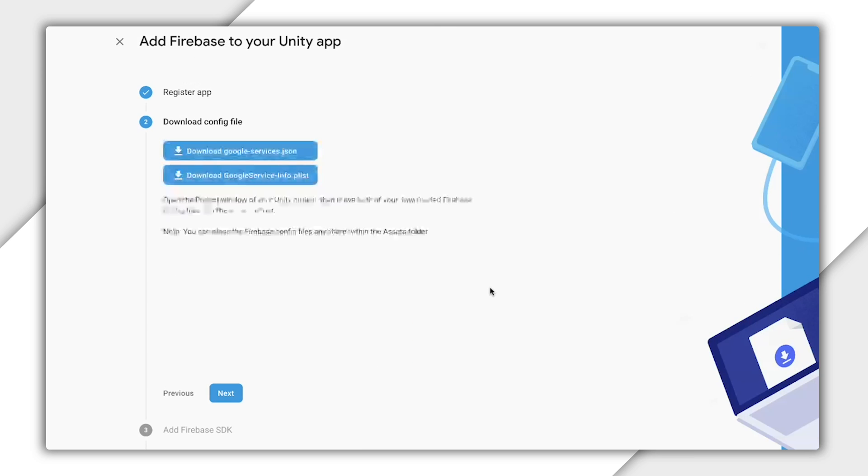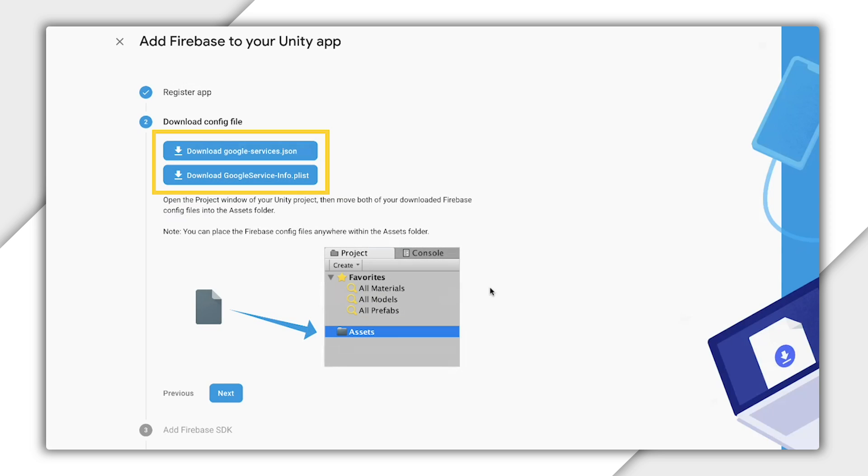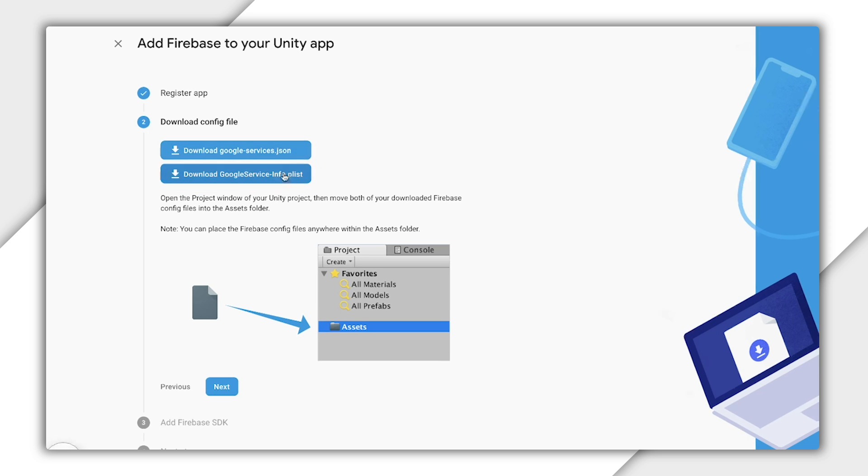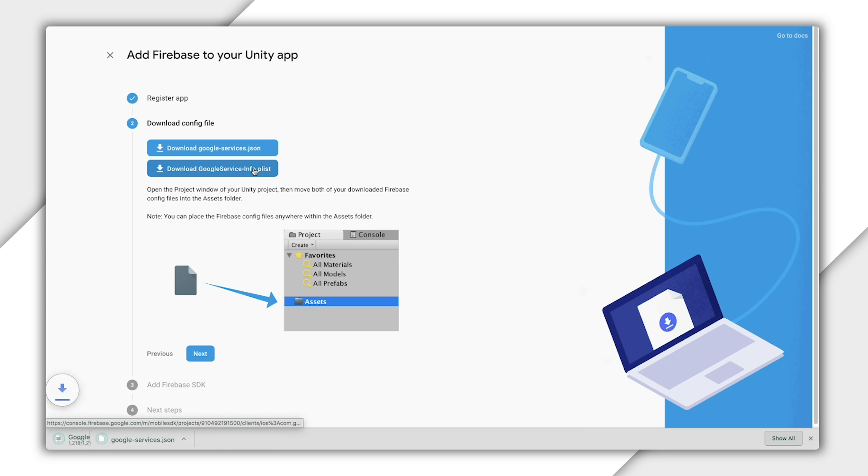Now, you have a googleservices.json file to download for Android and a googleserviceinfo.plist for iOS. These just tell your app how to connect to Firebase. They're actually safe to commit to version control. So let's download these files.